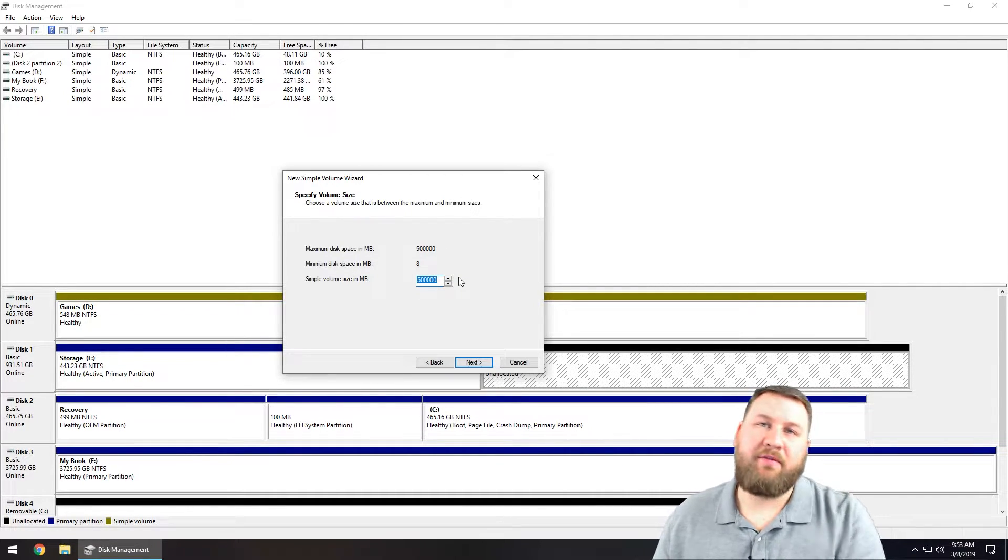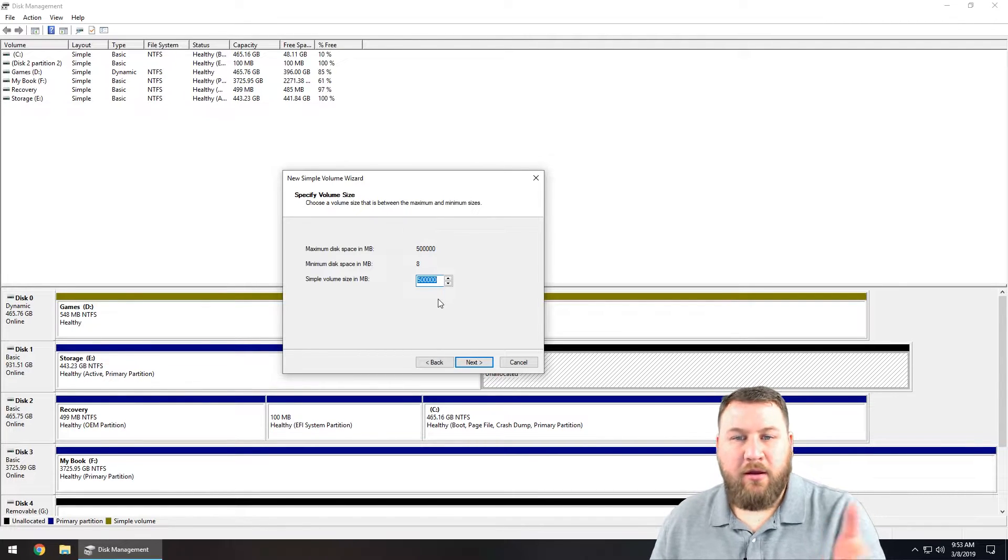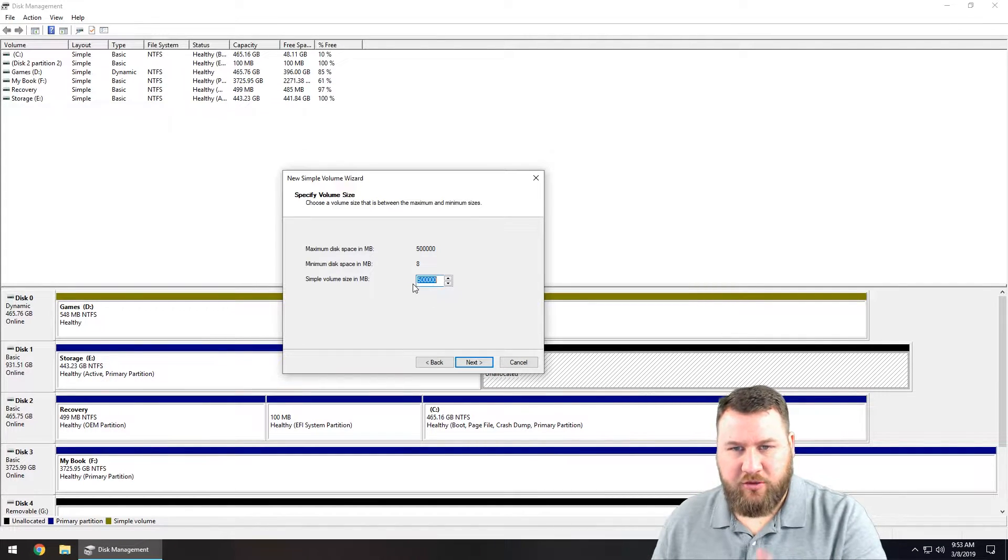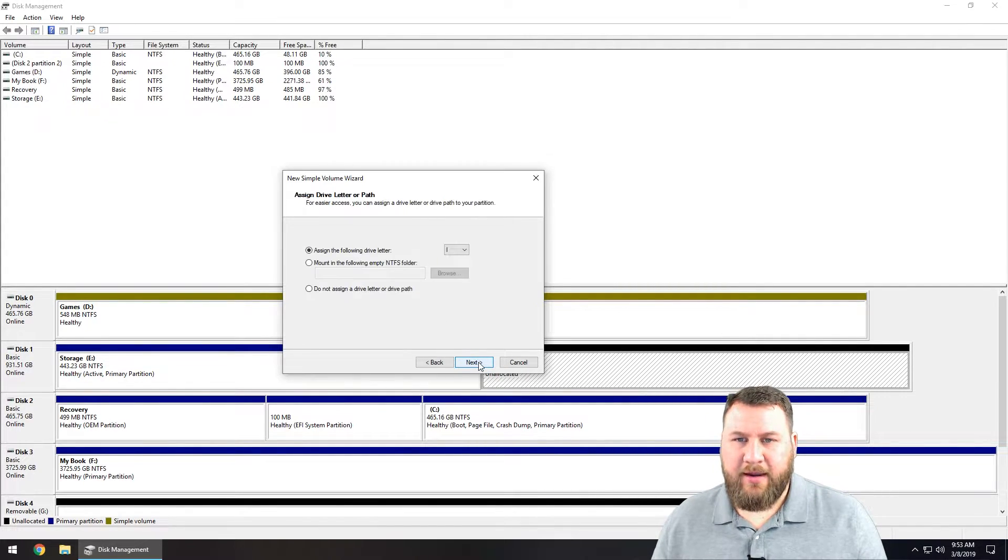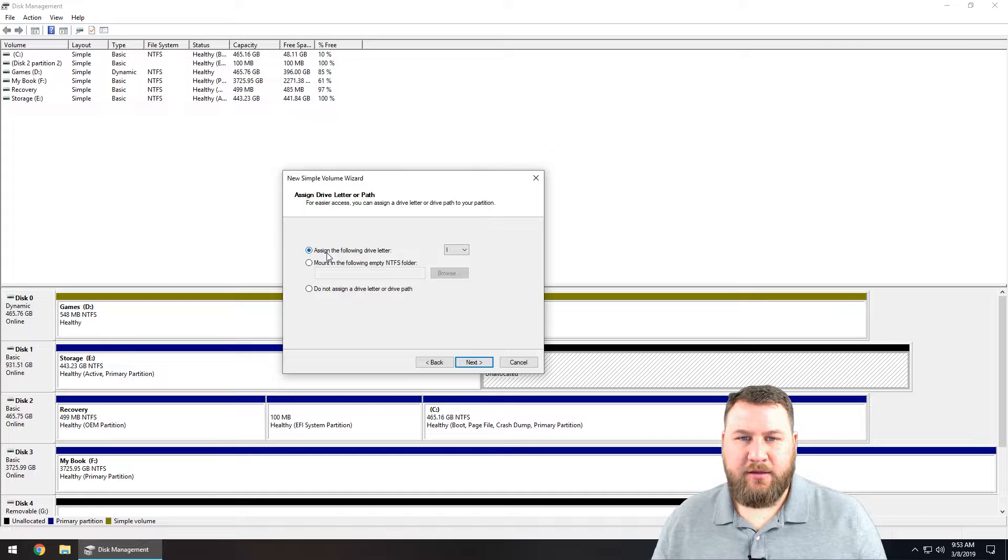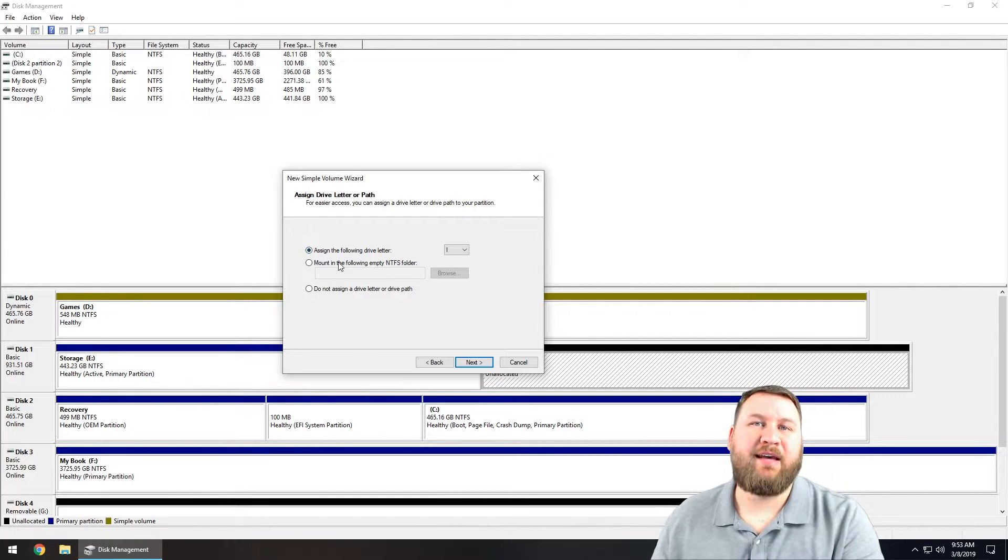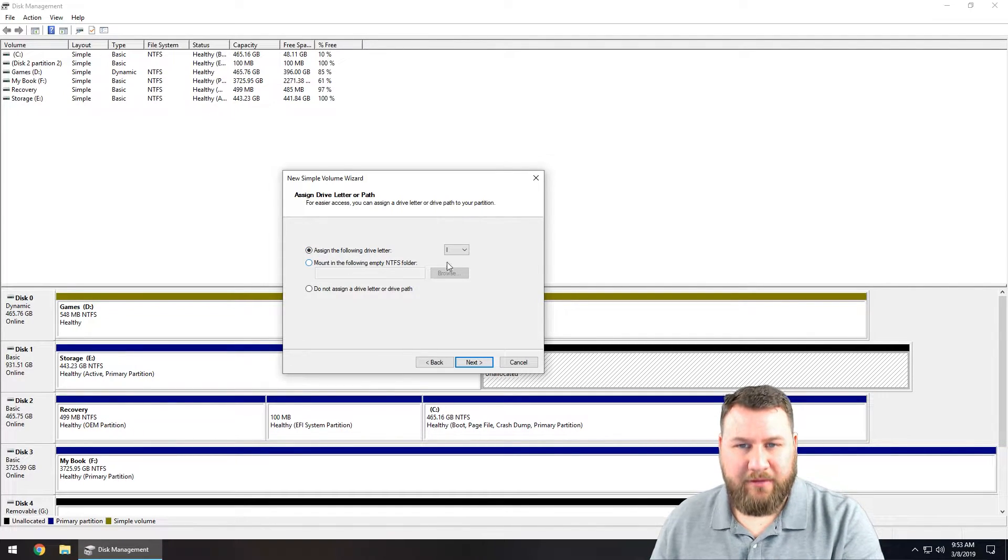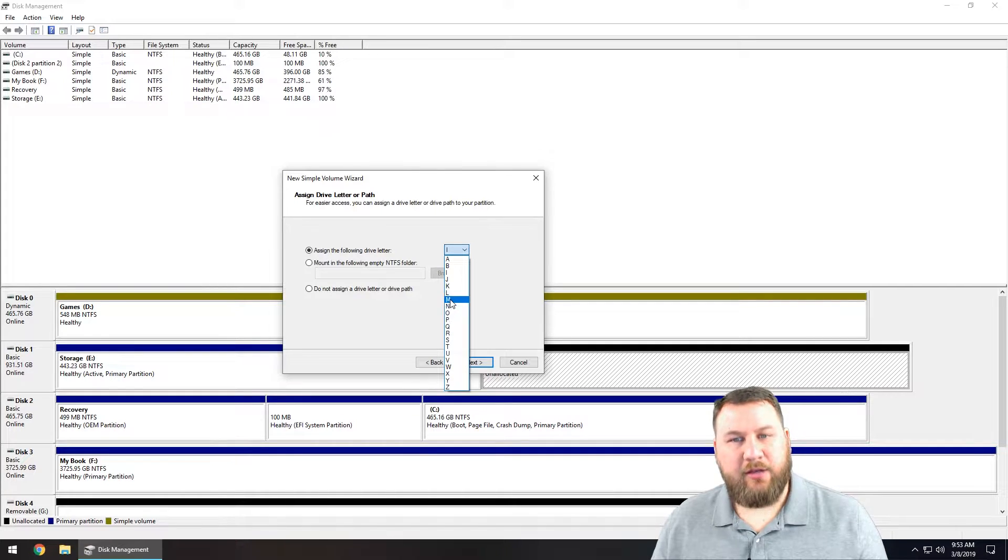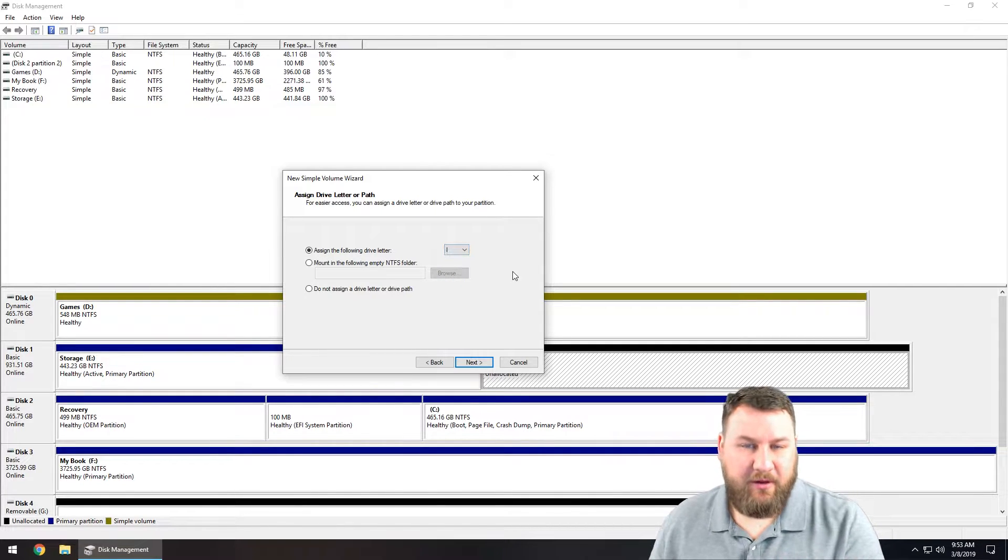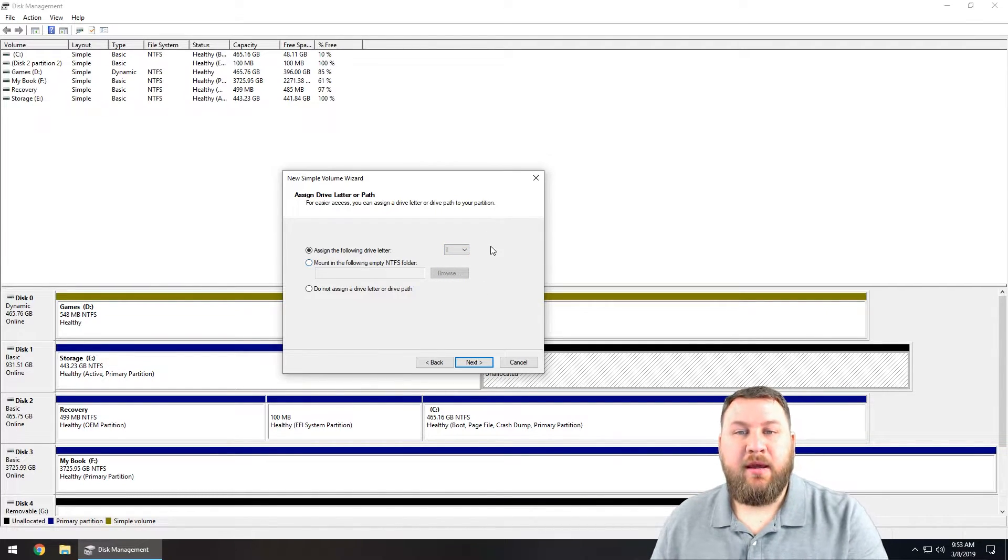Again, you can split this drive into multiple drives if you wanted to as well. For today's demonstration we're going to leave it at the 500,000, click on next, and it's going to typically automatically assign a drive letter for you. You can go in and choose one specific if you have a specific that you want.